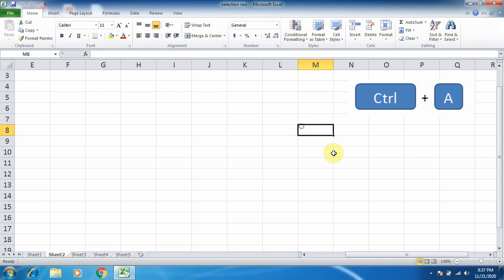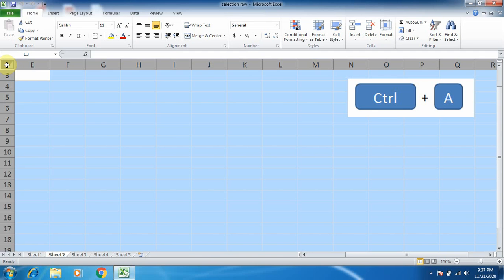Or you can see that there is a button which is used to select the entire worksheet. Bring your mouse pointer here and left mouse click. By this, you can see the entire worksheet is selected.